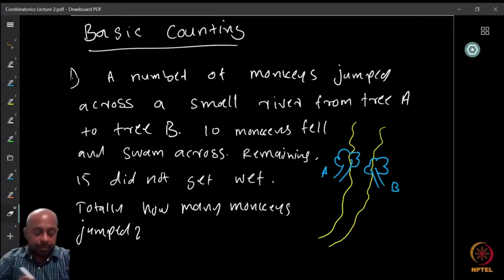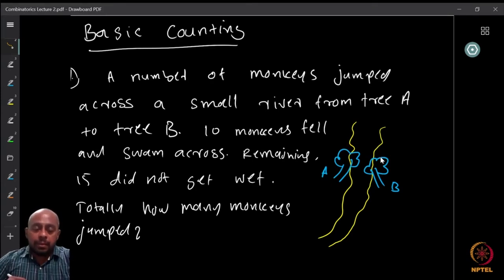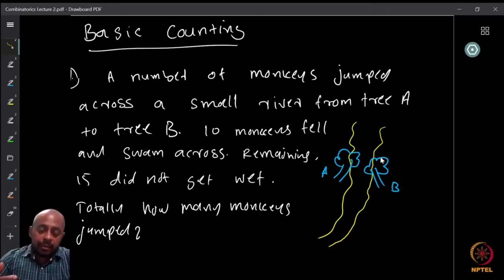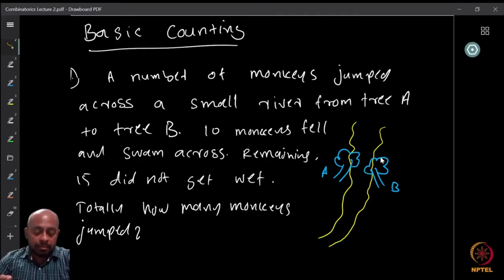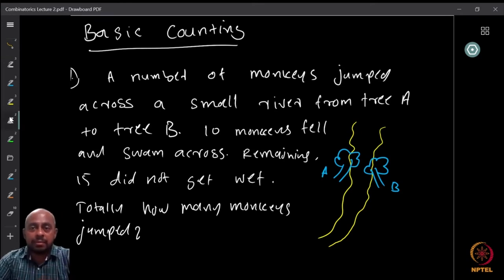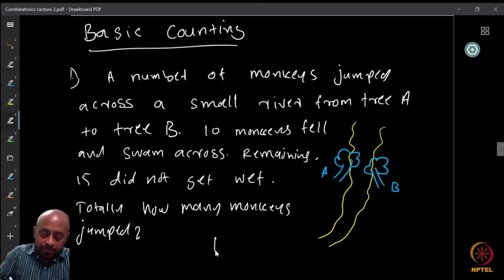We have two trees, A and B, and the monkeys jumped from one tree to the other. When they were jumping, 10 of the monkeys fell into the river, got wet, and swam across. The remaining 15 monkeys did not get wet. The question asks: what is the total number of monkeys that jumped? Since 10 fell and 15 did not, the answer is 10 plus 15, which equals 25 monkeys.